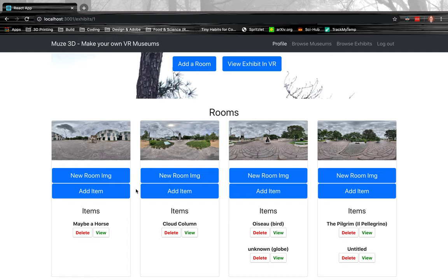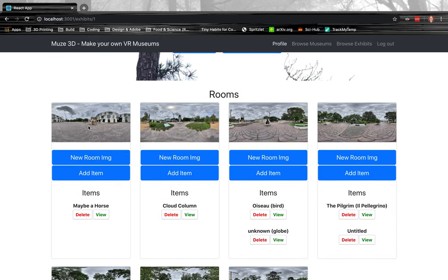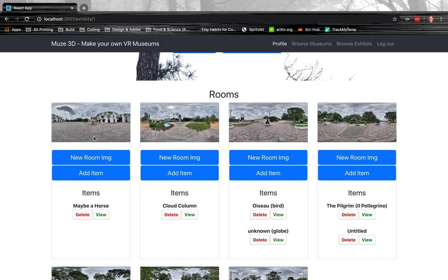As you can see here, there are little thumbnails of the rooms themselves. If you see that sort of curvature there, that's actually a result of an equirectangular photo being displayed in 2D. Equirectangular photos are basically what you have to view a 360 degree photo.